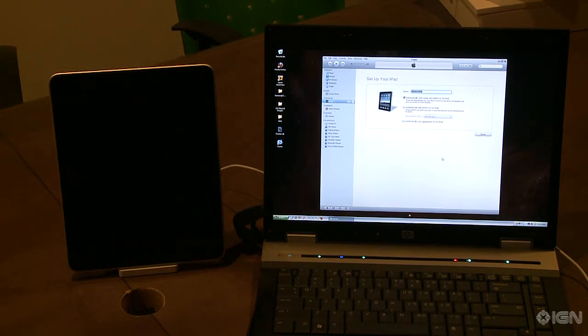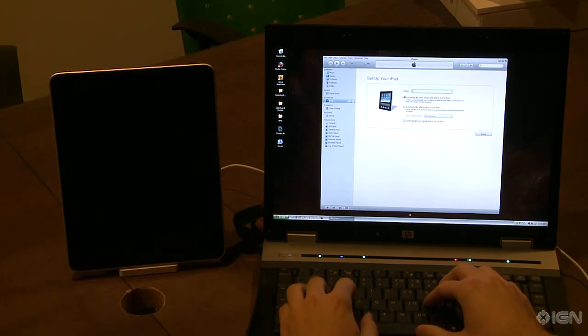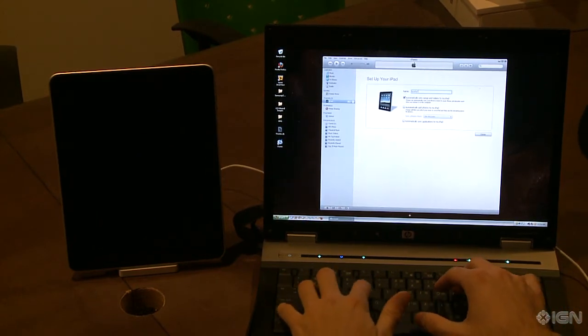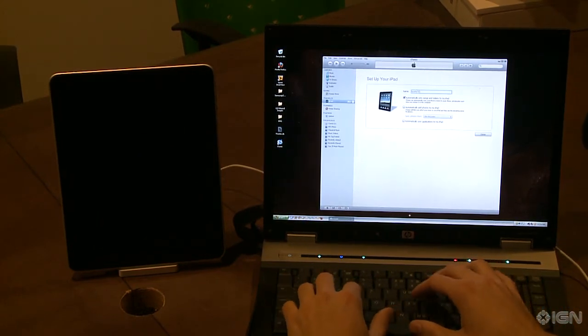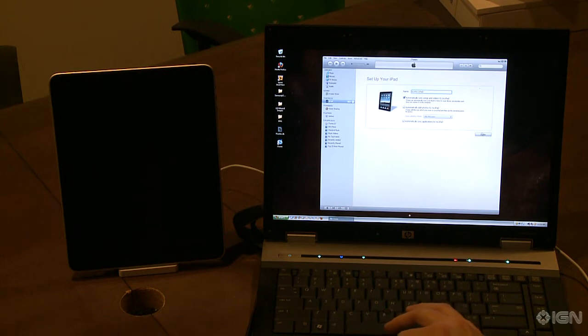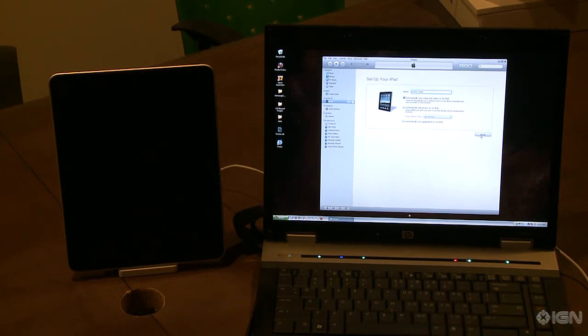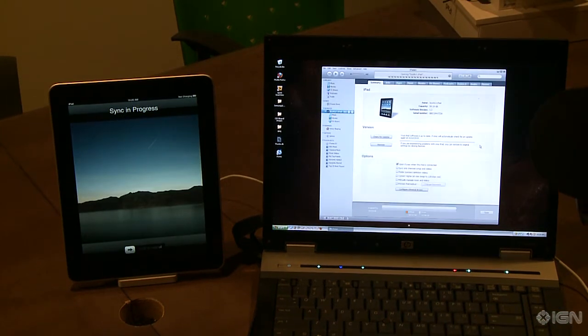So on the screen you've got to type in the usual stuff, we're going to say Scotty's iPad, and then you move along, you want to do automatic updates, whatever, that's all up to you.